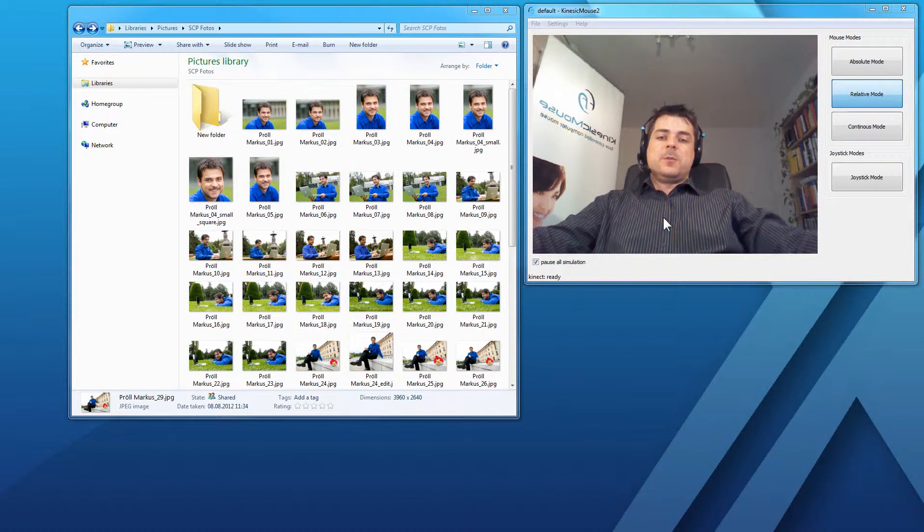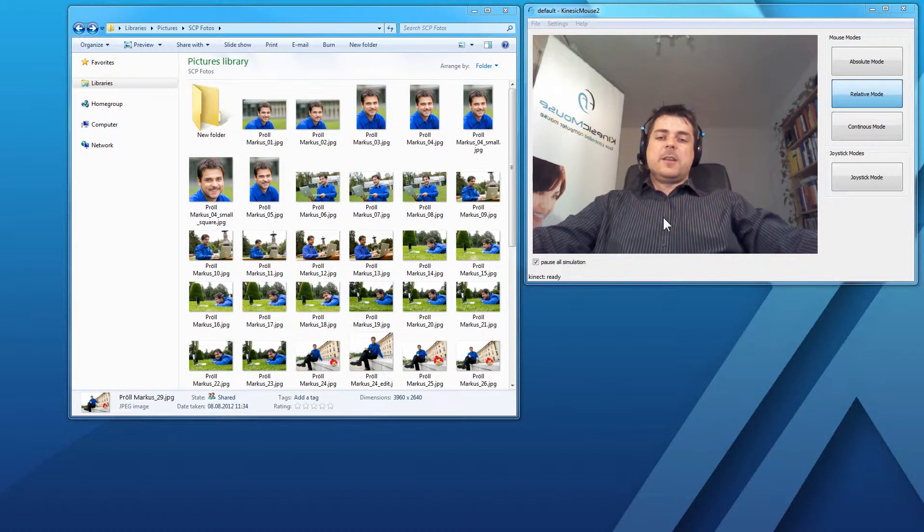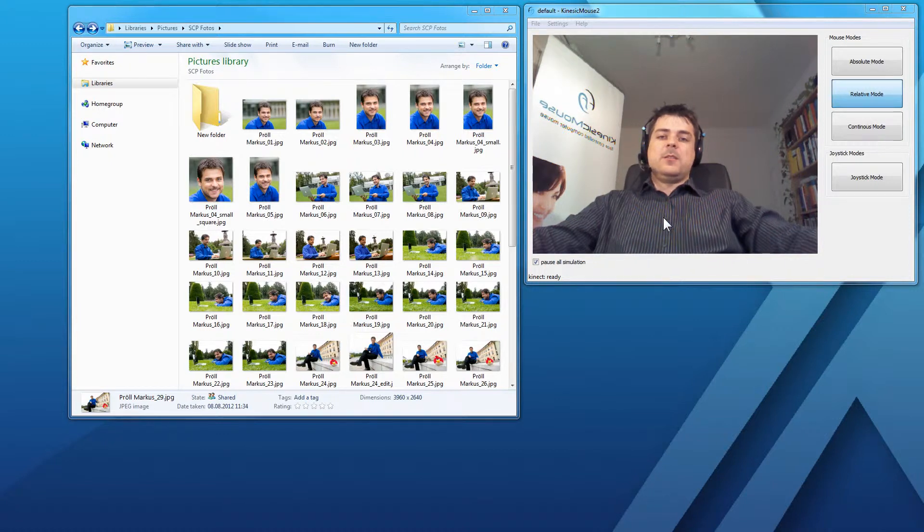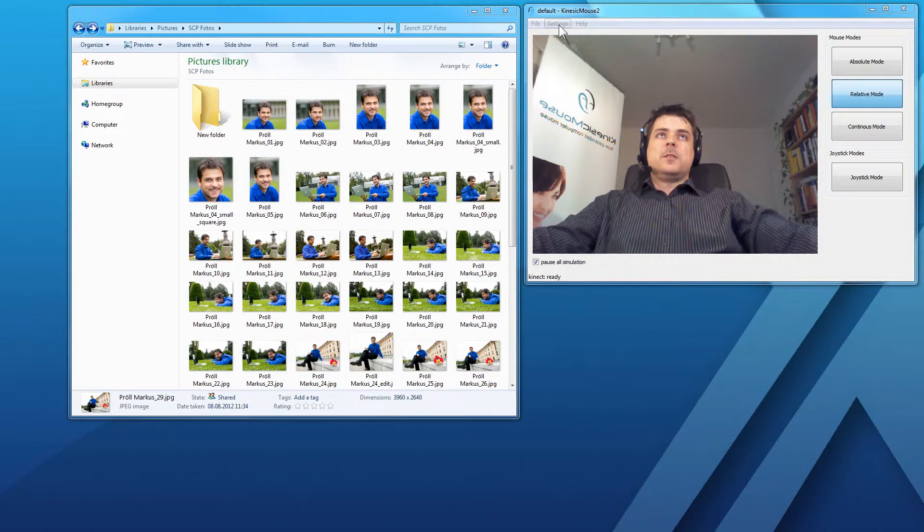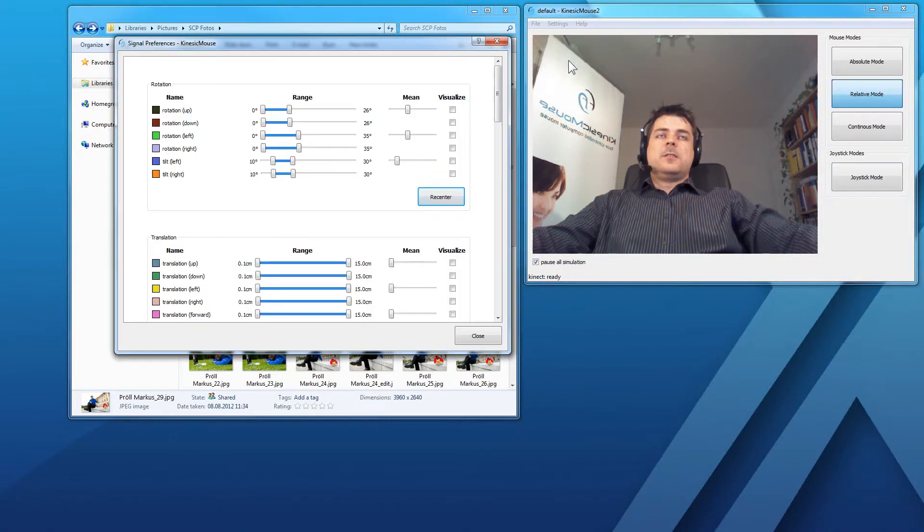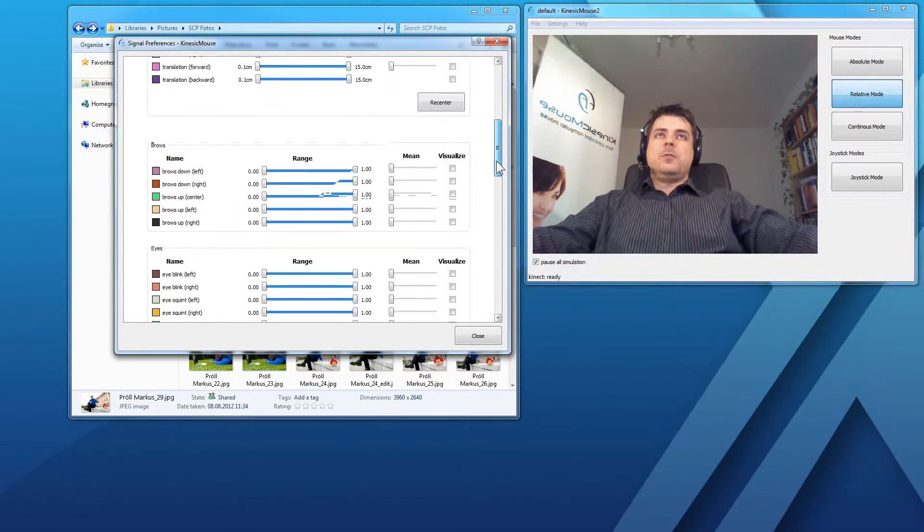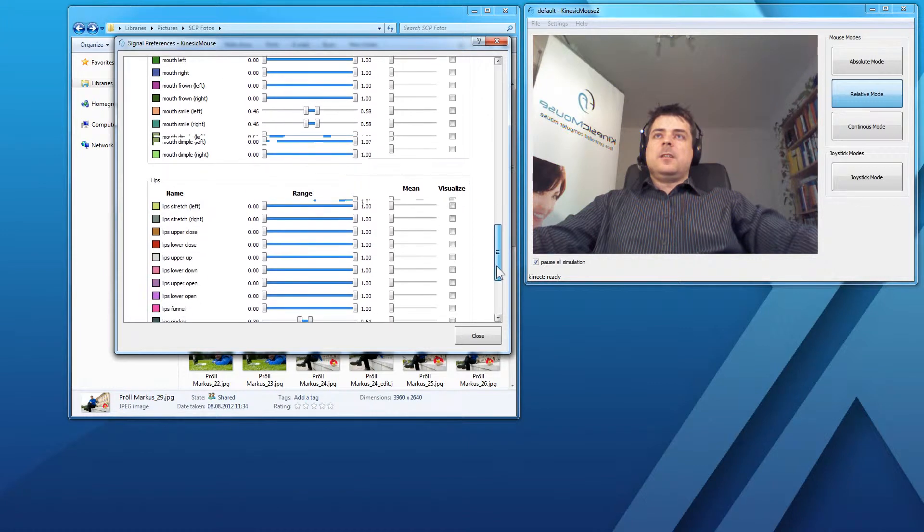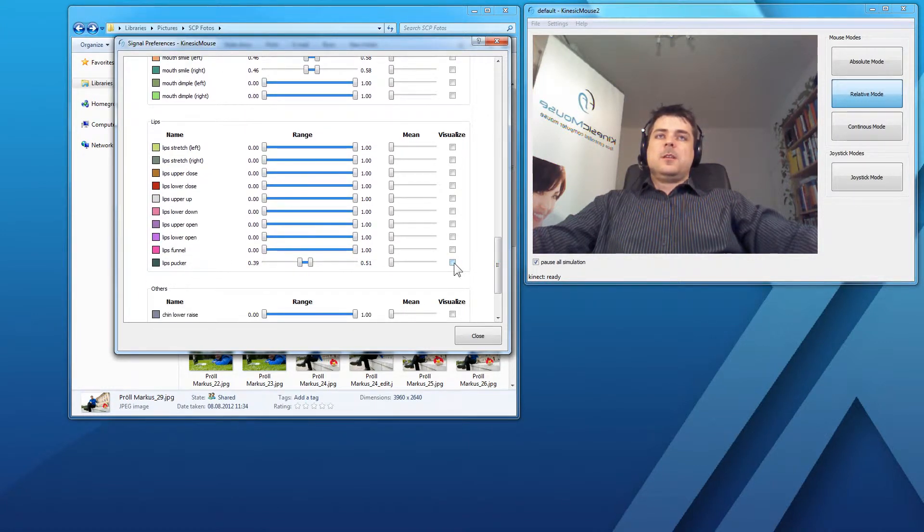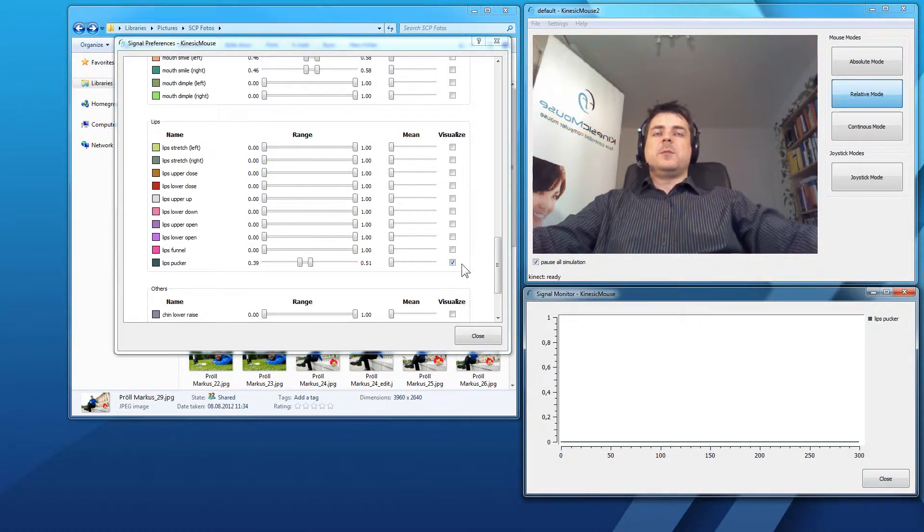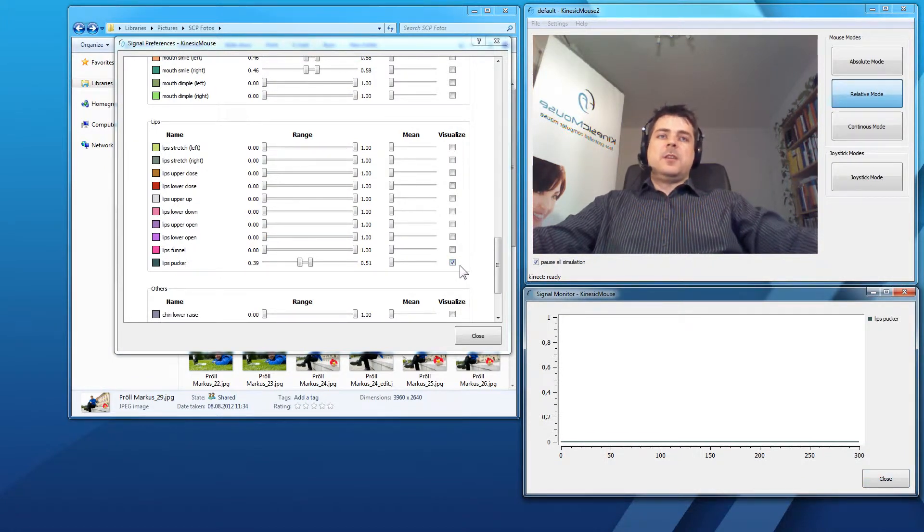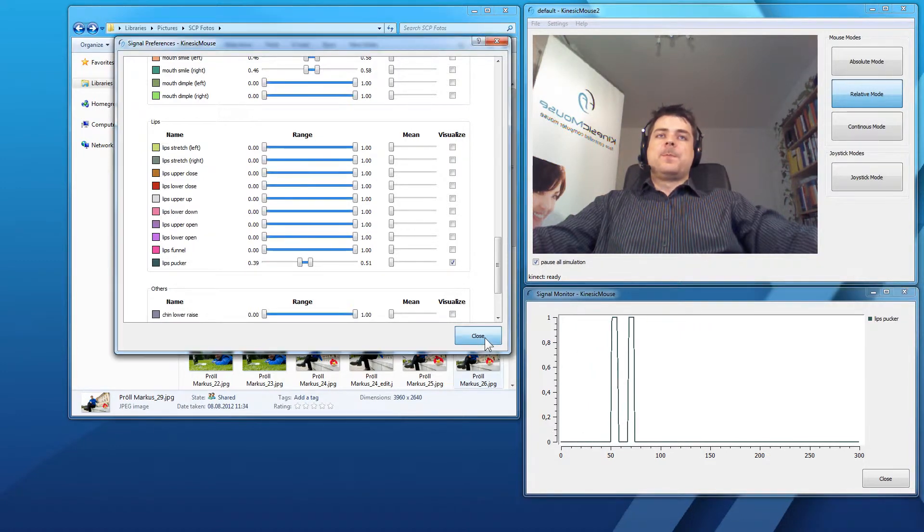First, what I'm going to do is to show you the signal that I'm actually using for this click and drag. In this example, I will take the lips pucker. Let's go to settings, signal preferences, scroll down to the lips and there we have our lips pucker signal. I've already set it up and I will check the visualize mark. When I'm performing this action now, you can see it down here in the signal monitor.